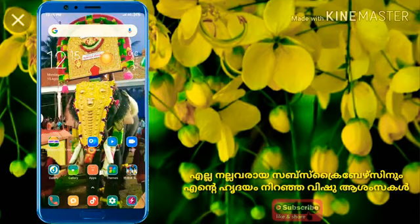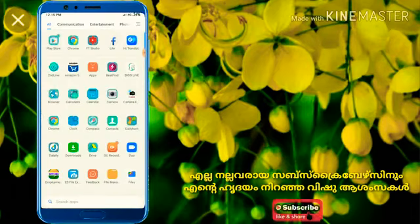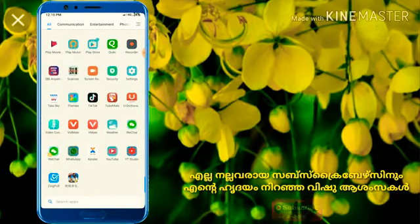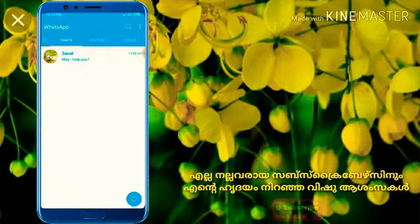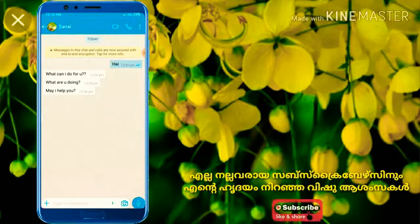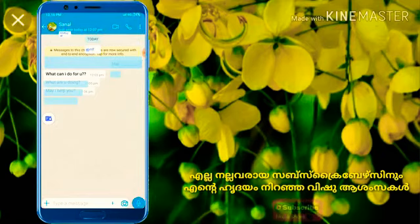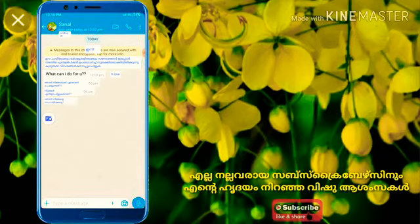Now you will go to WhatsApp and do a chat. If you have a chat box, you will open it and click on the app icon on the side. Click on that icon — you will have a global translation option. Click on that, and you will convert all English messages to Malayalam.